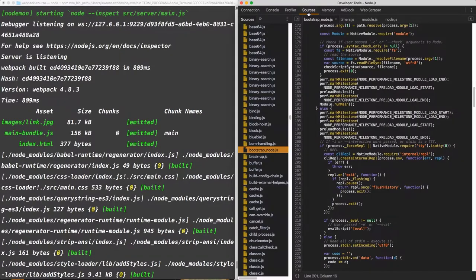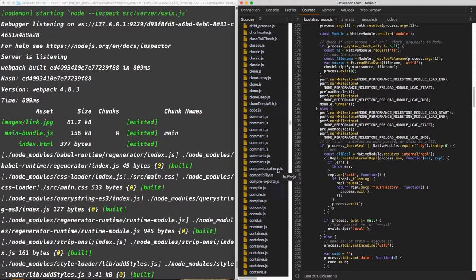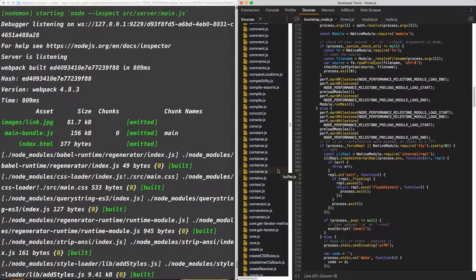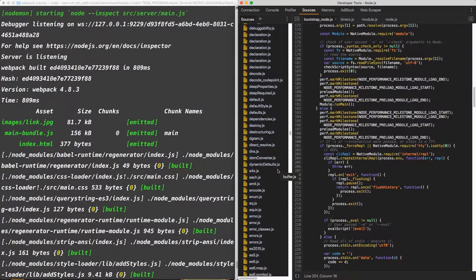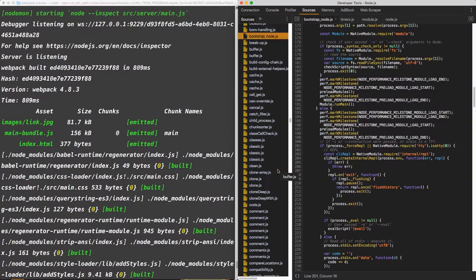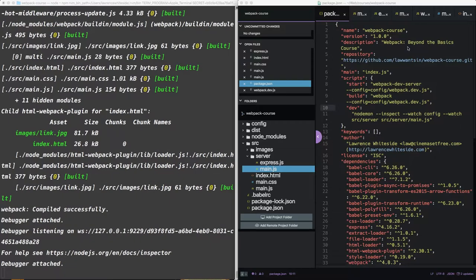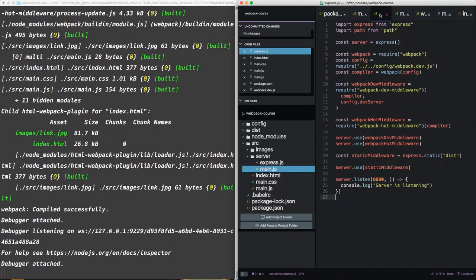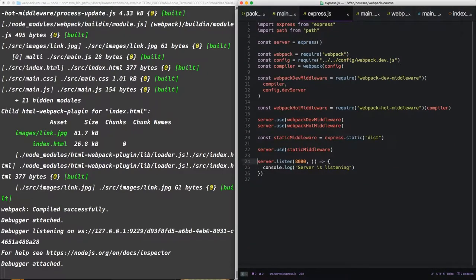Now in sources, we see that we have the entire node library at our disposal. Now as far as server-side code, we only have one file, express.js. Let's add a debugger to express.js and see what happens.